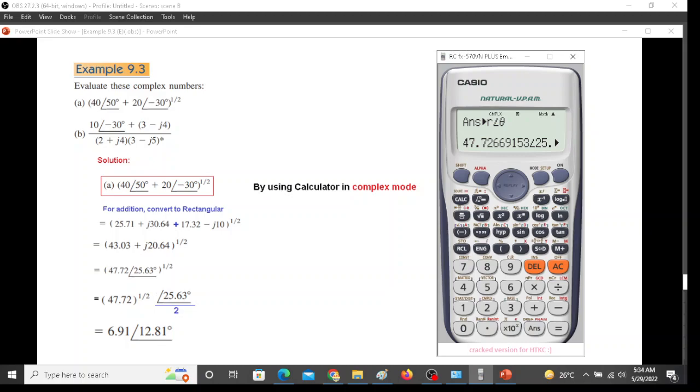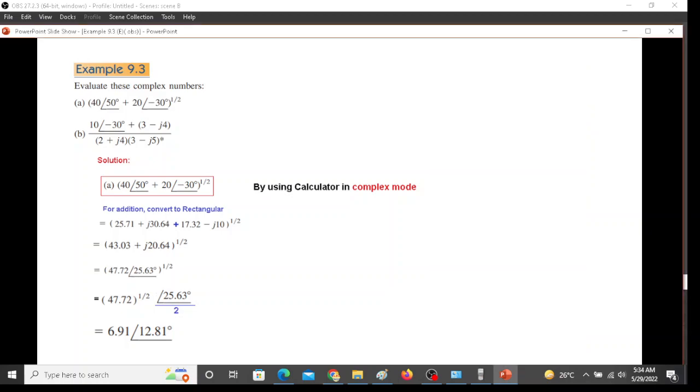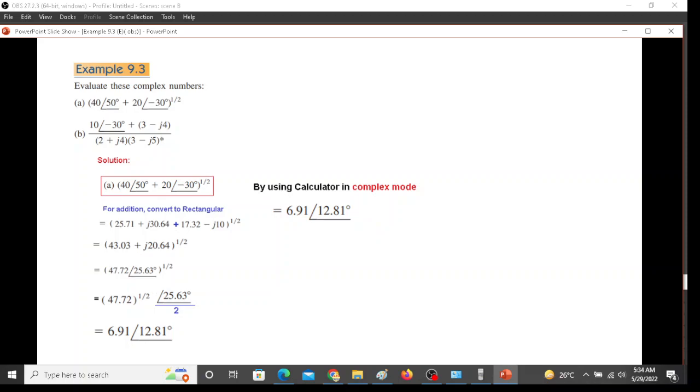So we are at this point, and from here as we have done it, same way we can get this answer. It is so easy when we are operating in complex mode.